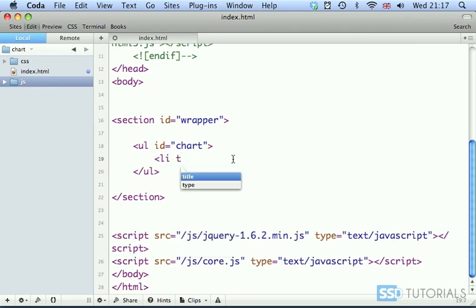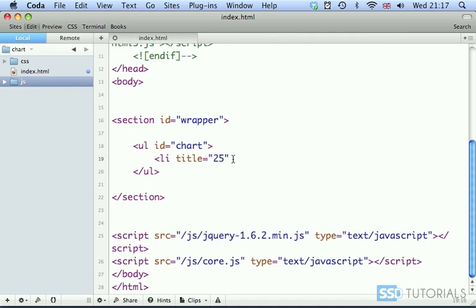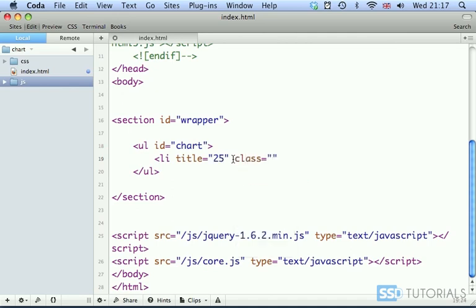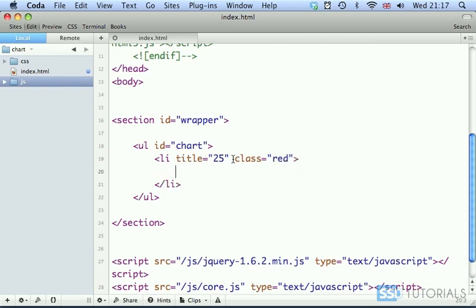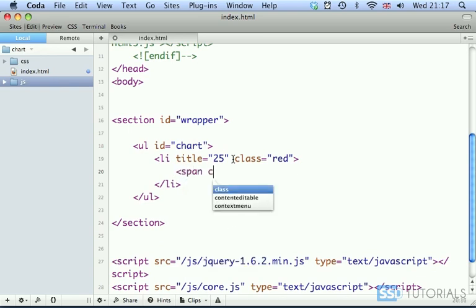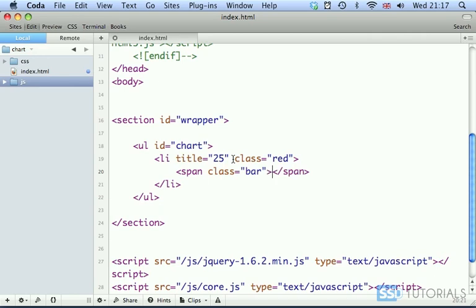And now each bar will be presented by li tag. Then we're going to use title attribute, which will contain the percentage. So let's say the first one will be 25. Then we have class assigned to it, which will simply indicate what color we want the bar to be. This one will be red. And then in between the opening and closing li tag, we're going to have two spans. Span with a class bar, which will be our bar.